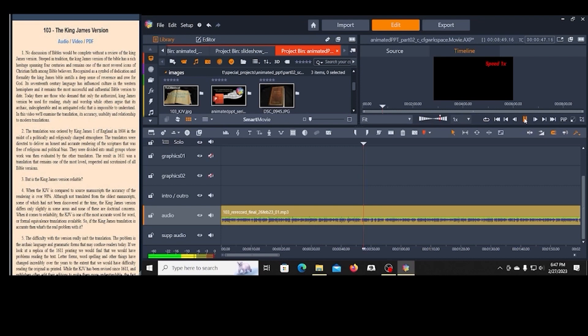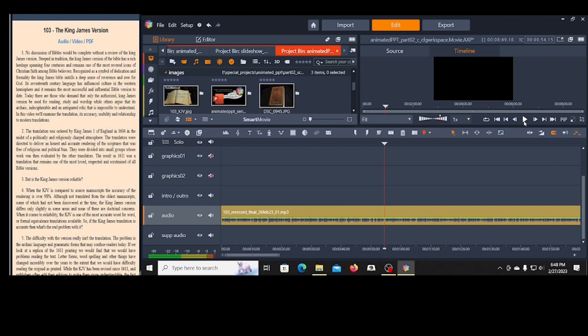In this video we'll examine the translation, its accuracy, usability, and relationship to modern translations. Okay, so that's where I want to break that track.